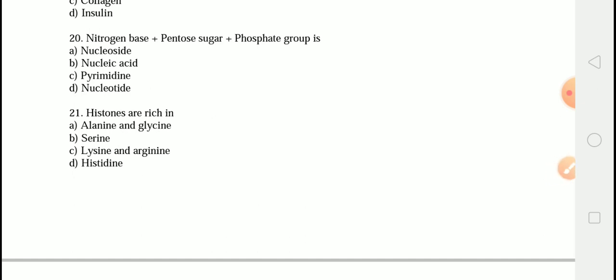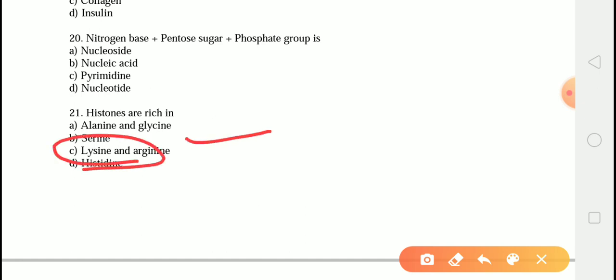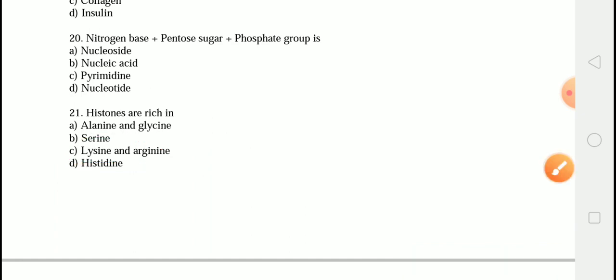The next question is: histones are rich in? The correct answer is option C — lysine and arginine. Nucleosomes are the basic unit of DNA packaging, consisting of a segment of DNA wrapped around 8 histone protein cores. Histones are small alkaline proteins that have a high amount of basic amino acids — arginine and lysine.